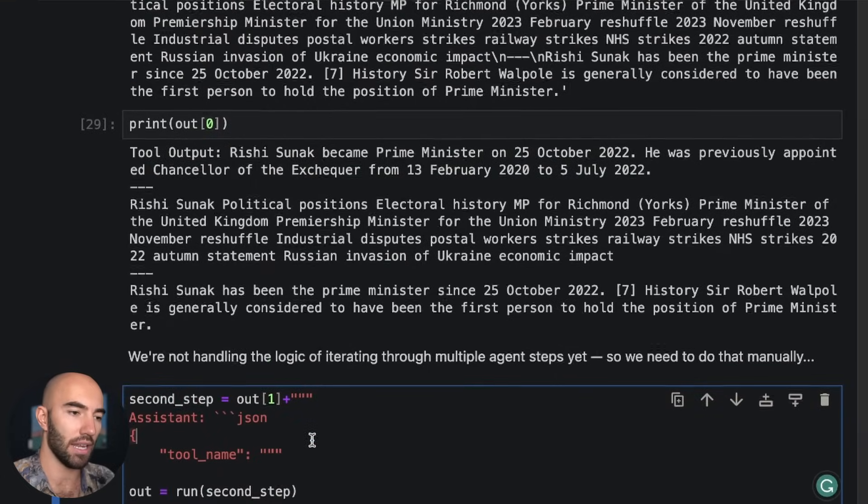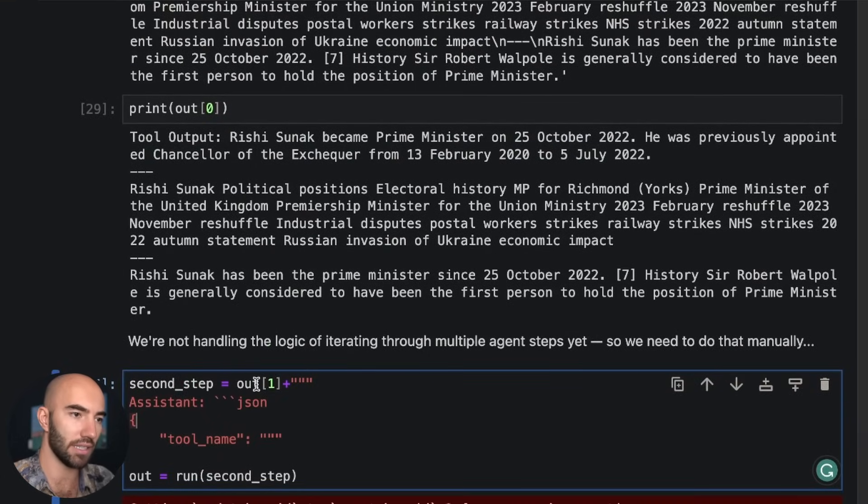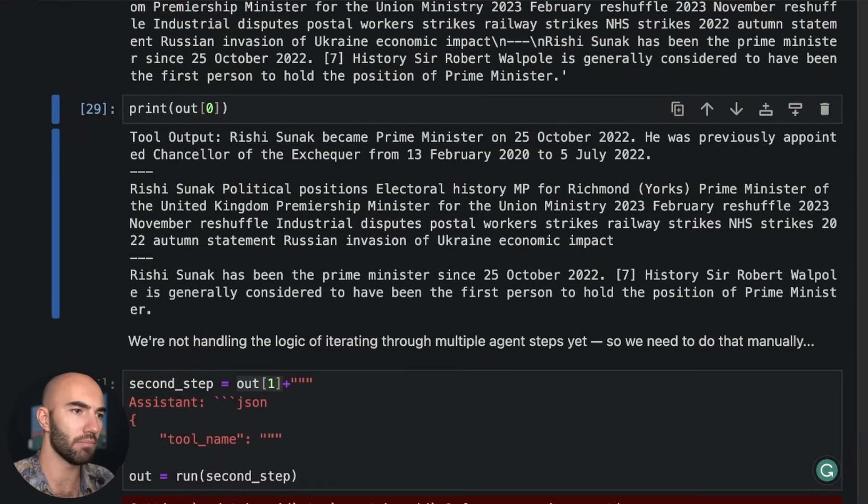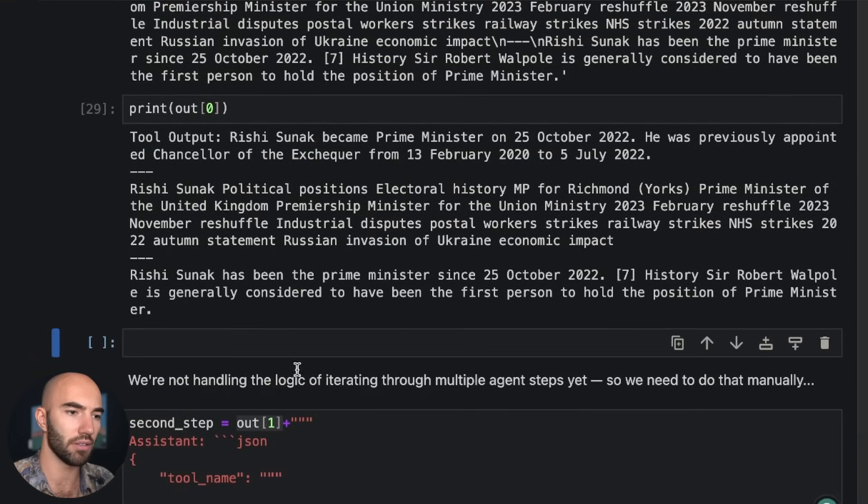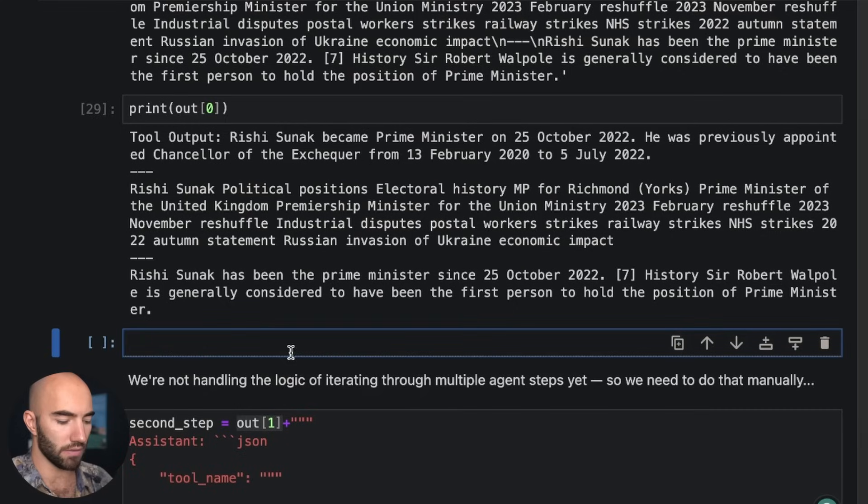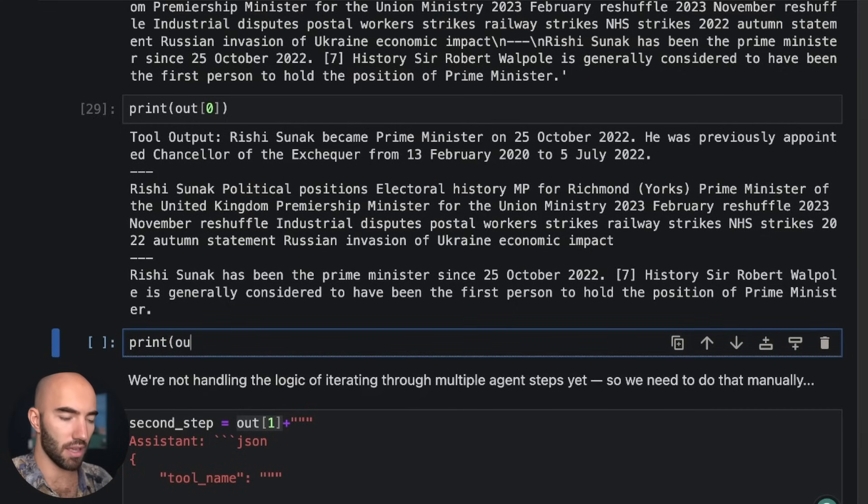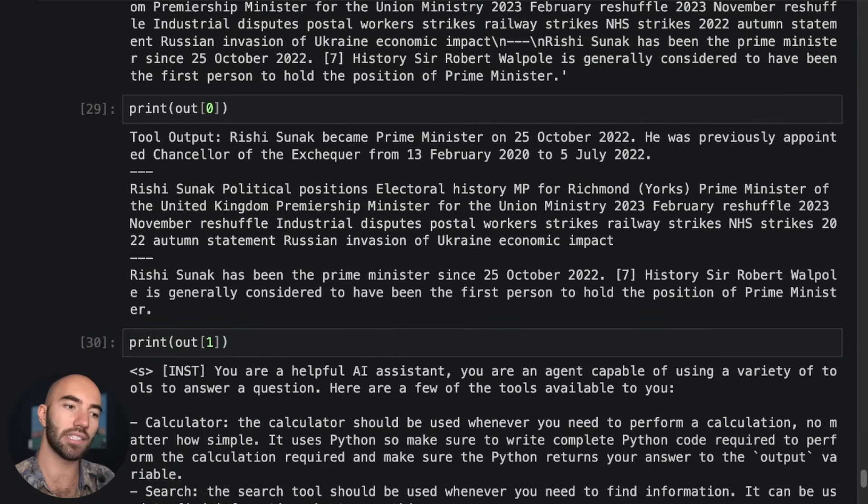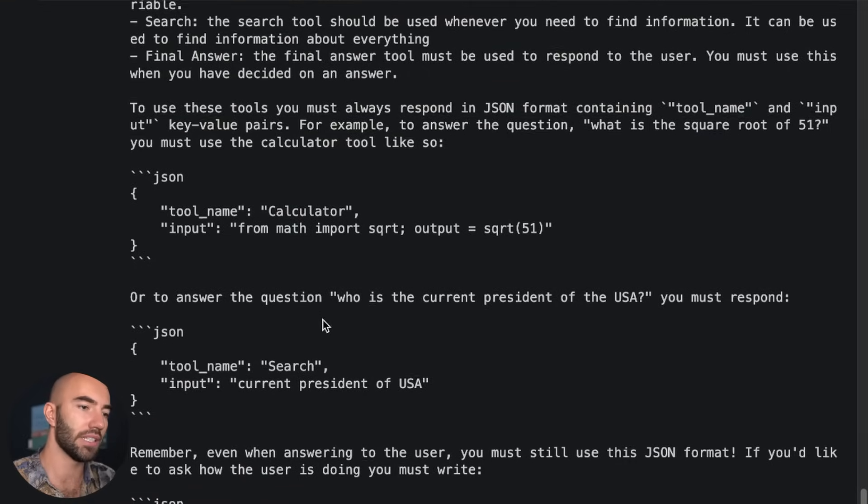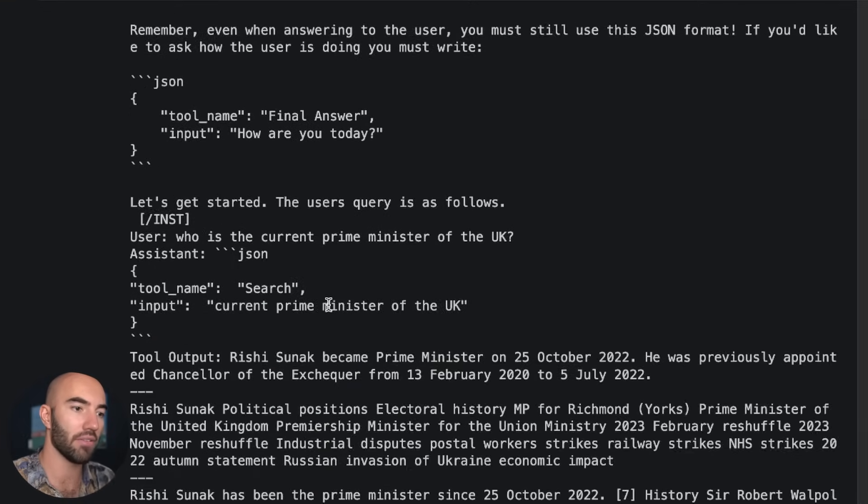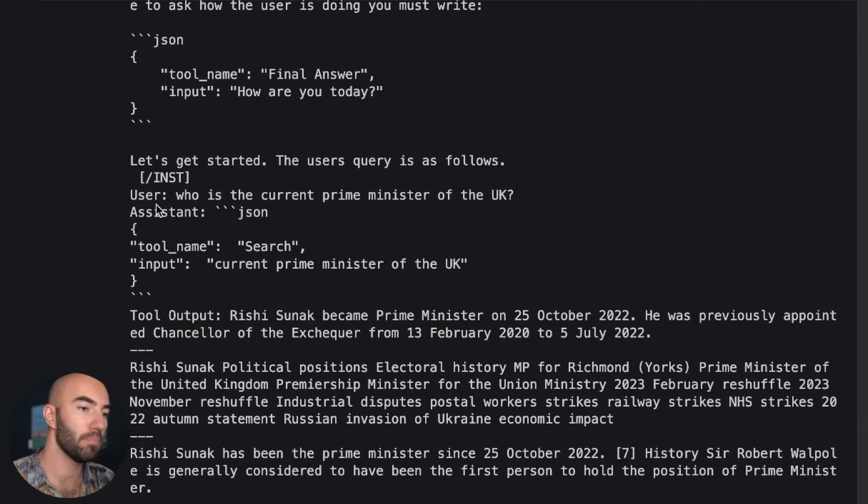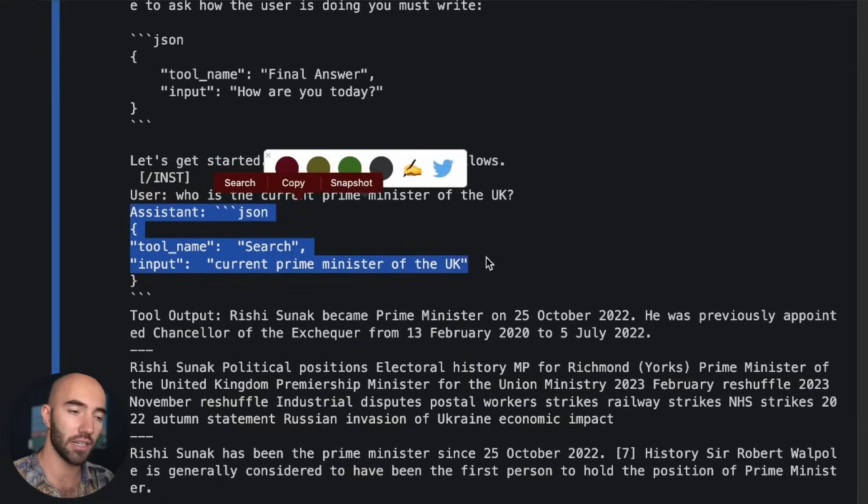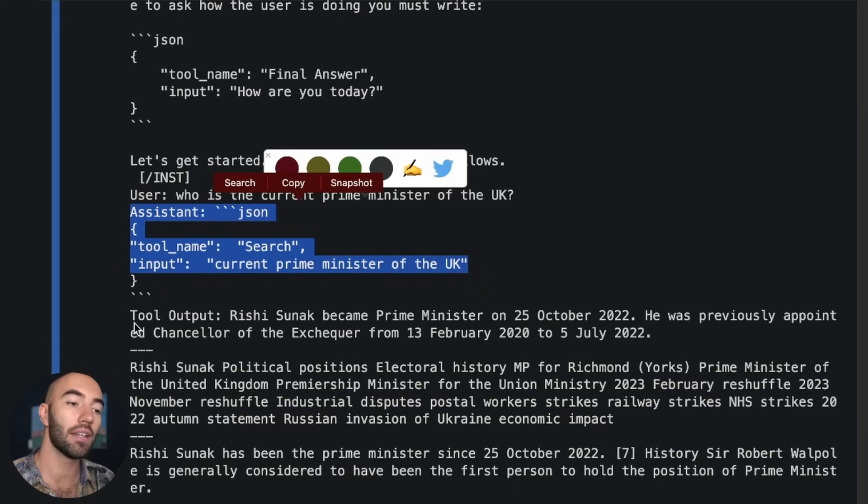So we then pass this output here. So actually, I don't know if I showed you that. So if I print the out one, it's basically going to show us a whole input prompt plus what we've just generated. Okay, and you can see we have like everything in there plus the most recent. So the tool input, the search, who's the current prime minister of UK, the tool outputs.